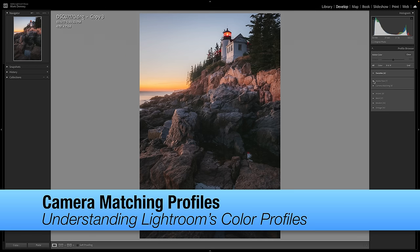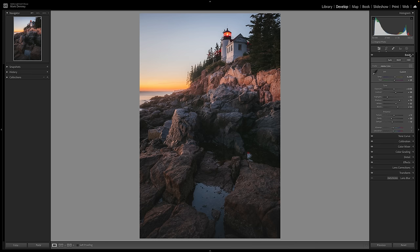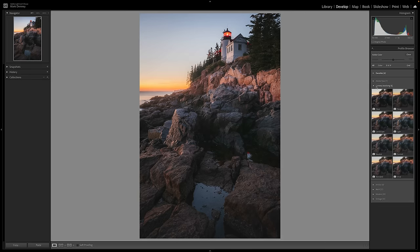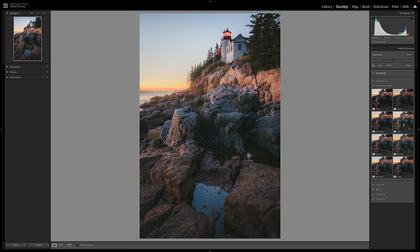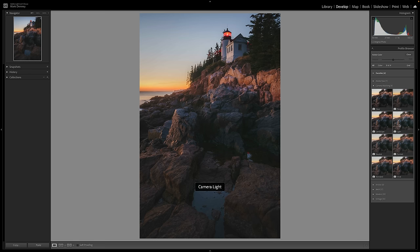The next profile section is Camera Matching Profiles, and this is super cool. Camera Matching is designed to mimic or replicate the preset styles found in your specific camera. For a Sony a7R II, you can see clear, deep, light, landscape, neutral, portrait, vivid, and standard — matching the picture profiles in that camera's menu system exactly, which is really nice.